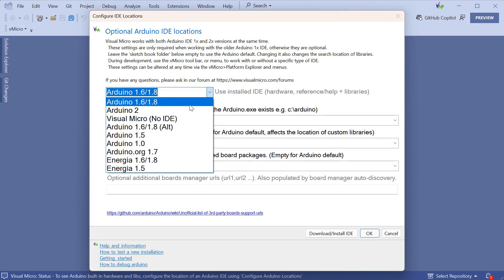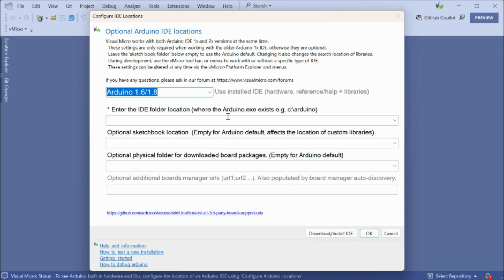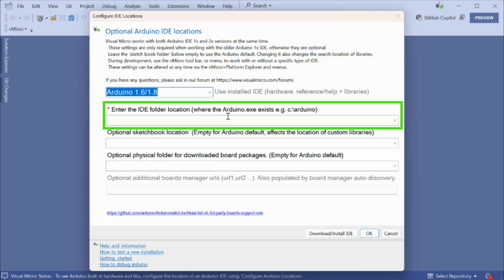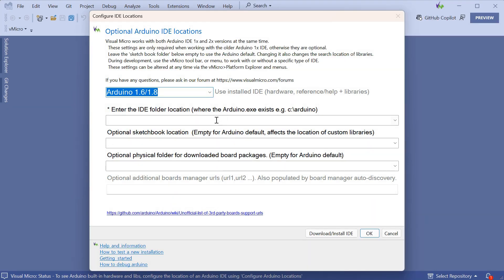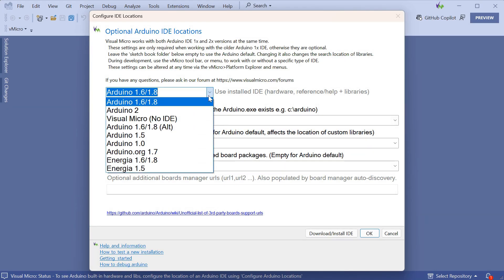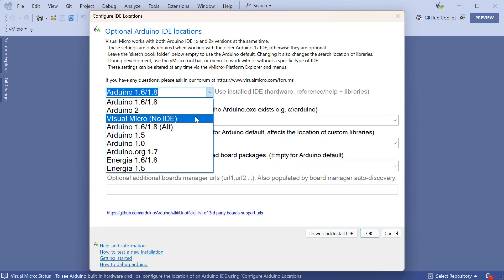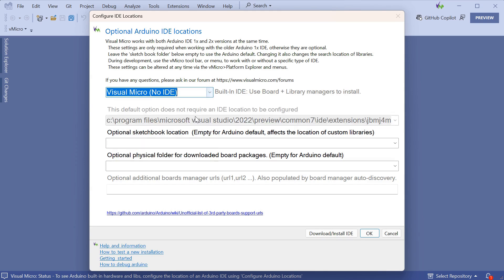Just to note, if you do want to use the older 1.6 or 1.8 Arduino IDE, you need to enter the location where it is installed in the box shown. The new Arduino 2 IDE is automatically detected once you've selected the option and clicked OK. We recommend you leave the other optional fields blank on the IDE location screen at this point, but these can be configured later as shown in the documentation in the top right.